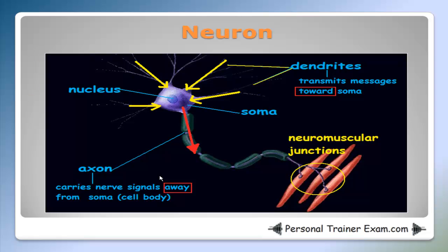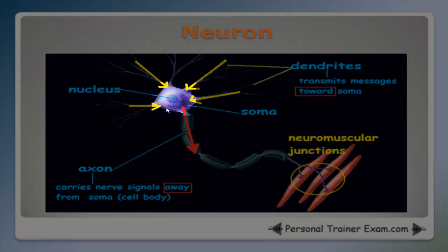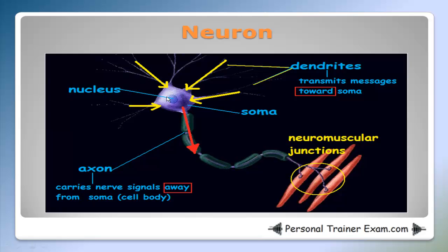Here's a typical picture of a neuron. The soma, or cell body, is shown here. The dendrites are the projections outward, transmitting messages toward the soma as shown by the yellow arrows. The axon carries nerve signals away from the soma, which is why the red arrow points away from the soma.